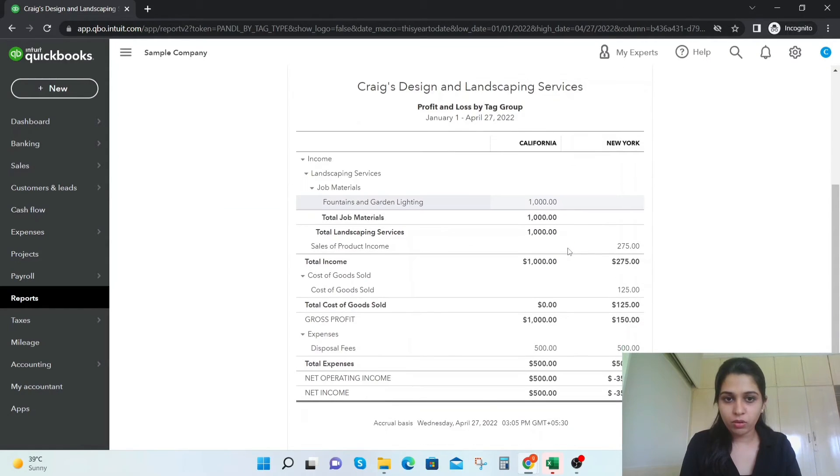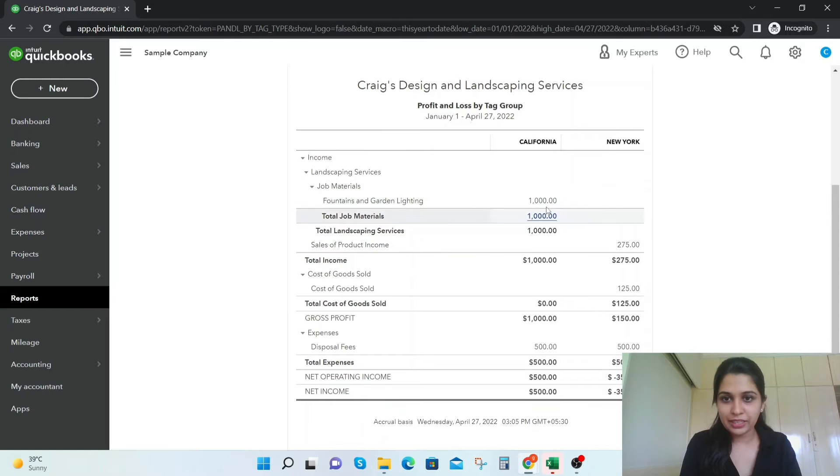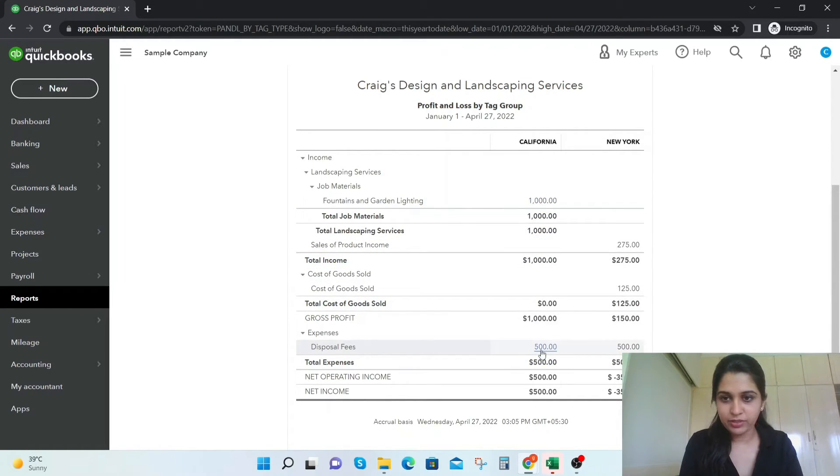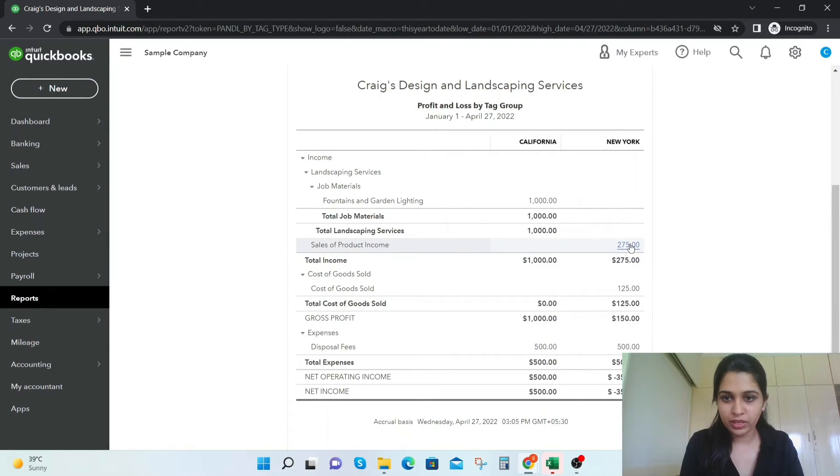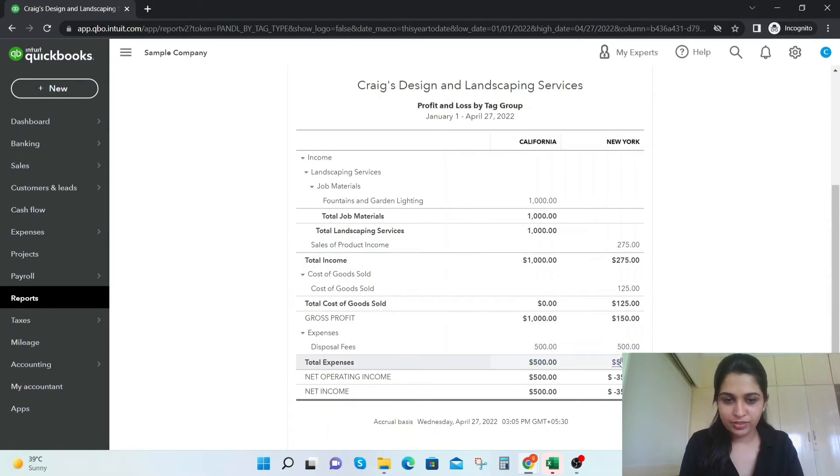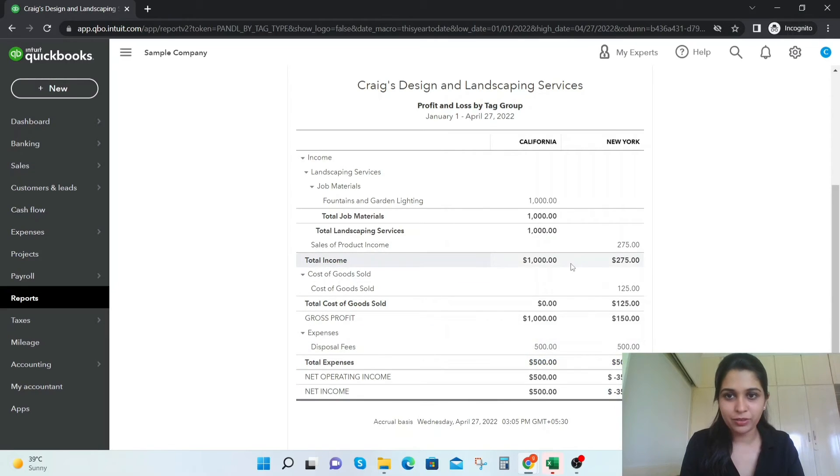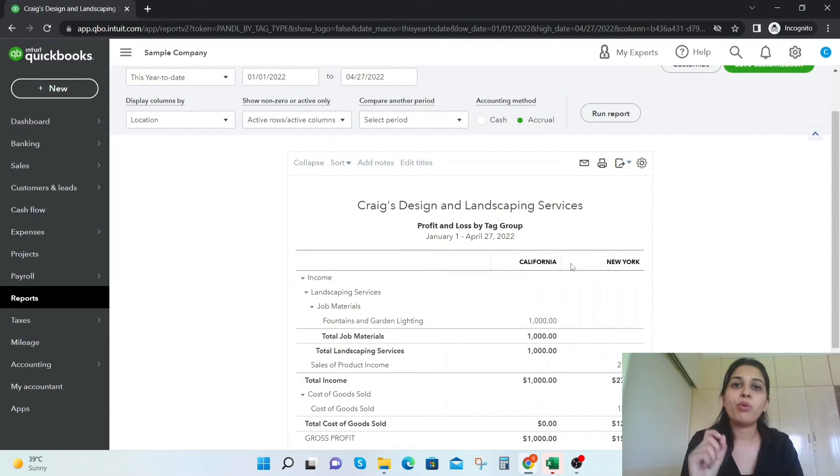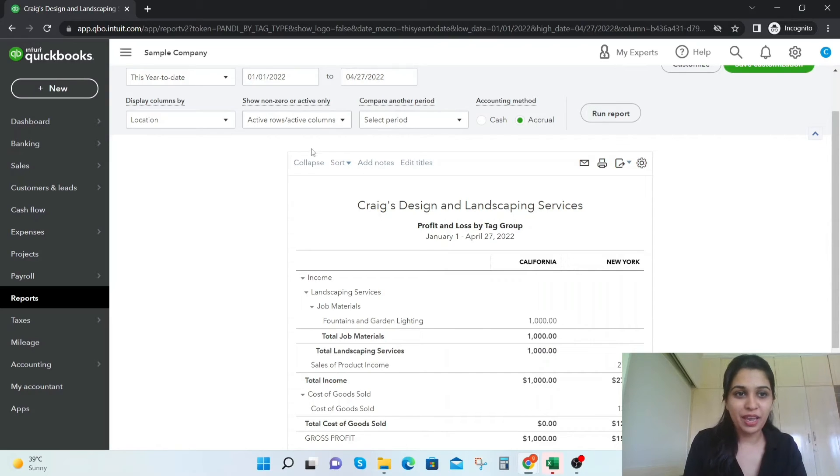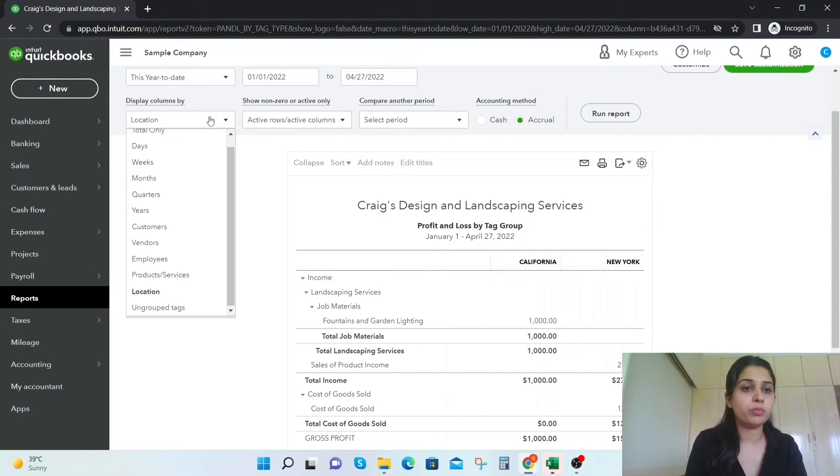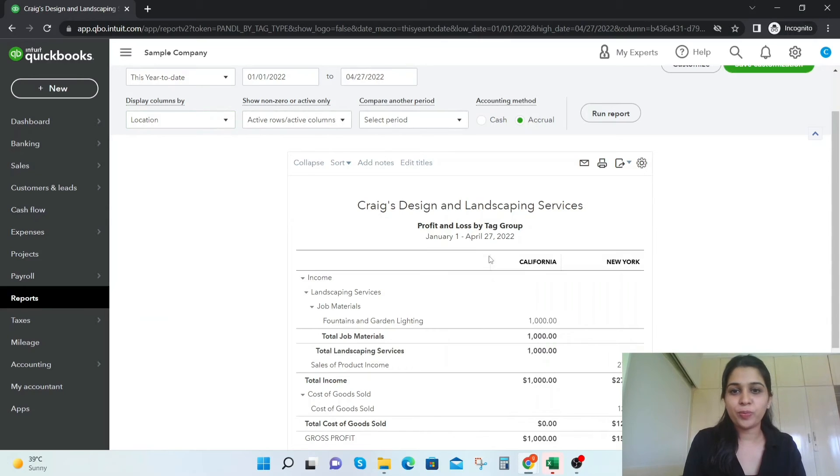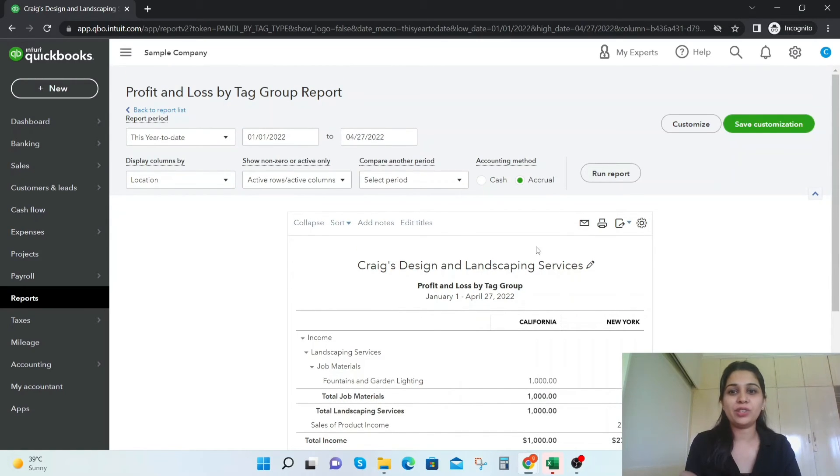Now we're going to see the income $1,000 and $500 is the expense. Again $275 was the income here and the $500 is the expense here. So that's how you can get basically profit and loss for tag groups. And even if you have some ungrouped tabs you can select here. So I think that's a great hack and a way to analyze the profitability.